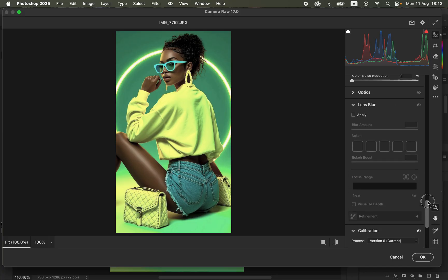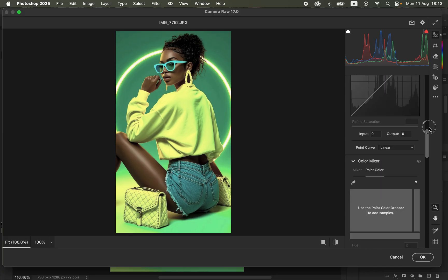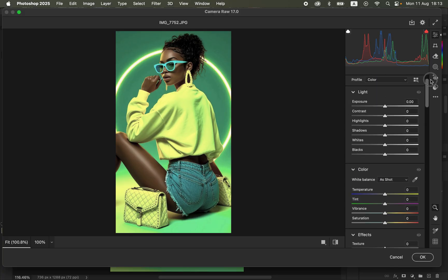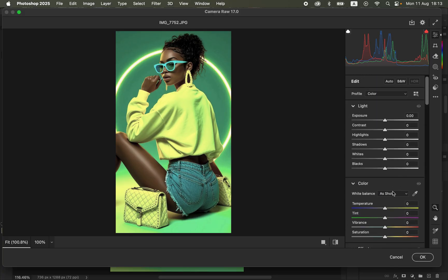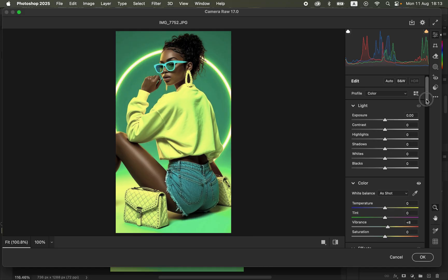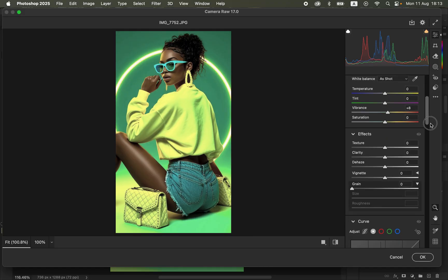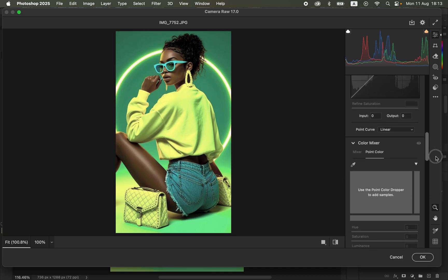Scroll back up to Vibrance and move up the Vibrance slider slightly. Don't take it all the way up because you'll be able to change the colors later on individually. Then scroll down to the Color Mixer.